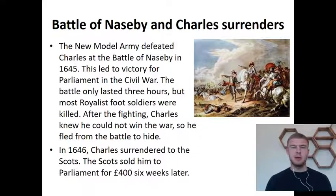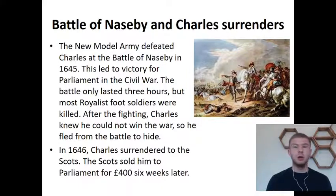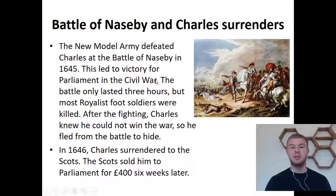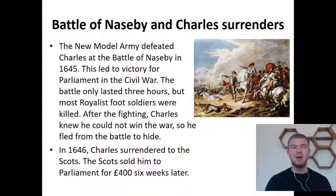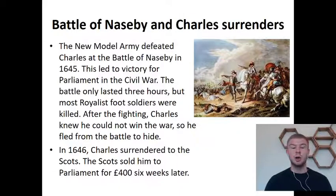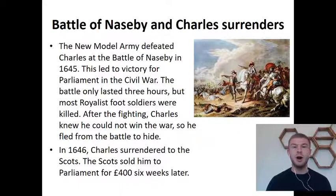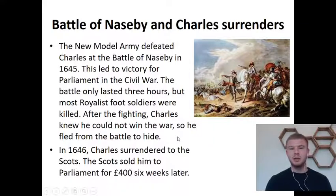We're going to focus on one key battle: the Battle of Naseby in 1645. This trained New Model Army defeated Charles at Naseby, leading to victory for Parliament in the Civil War. The battle only lasted three hours, but most of the Royalist foot soldiers were killed. Charles knew he could not win and fled into hiding in Scotland — perhaps not the best choice given he'd been trying to change their religion. In 1646, after he surrendered, the Scots sold him to Parliament for just £400.